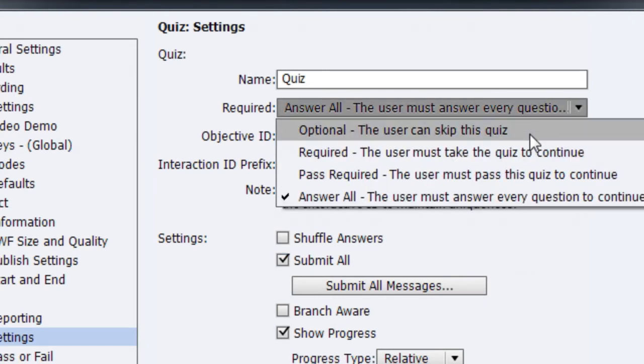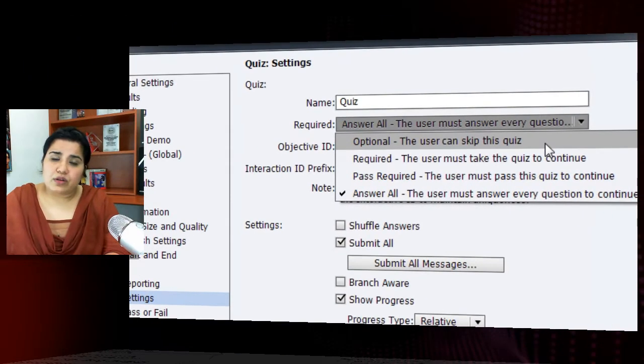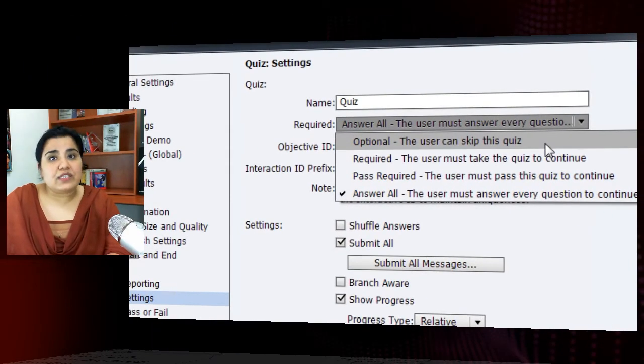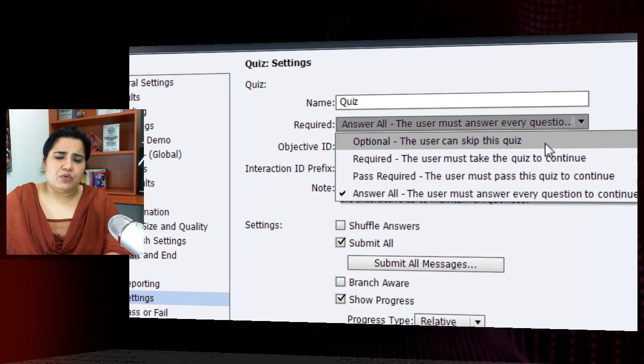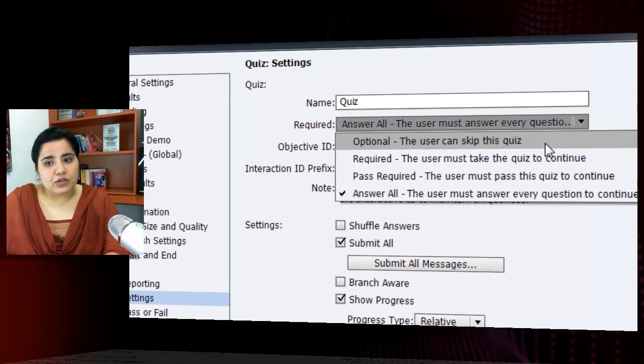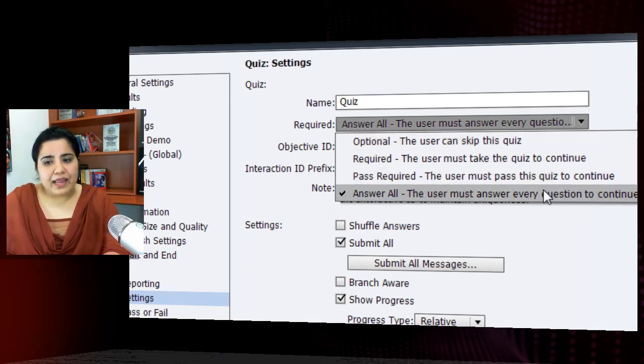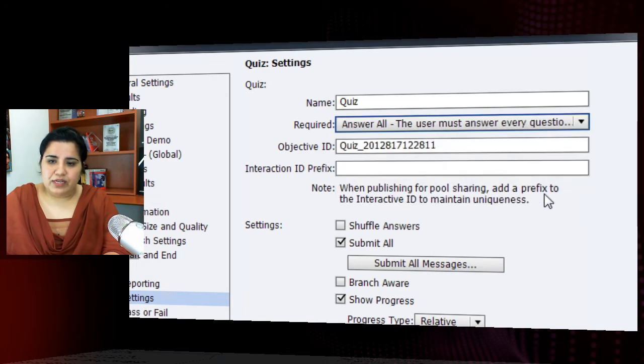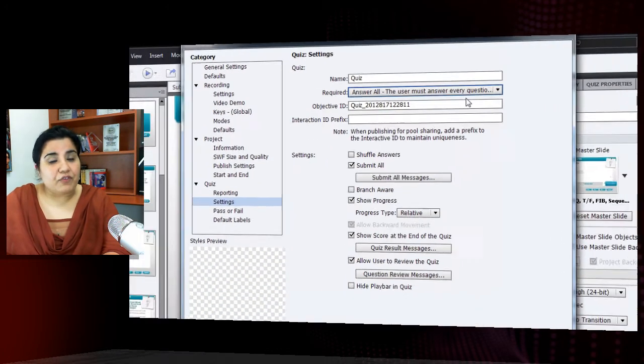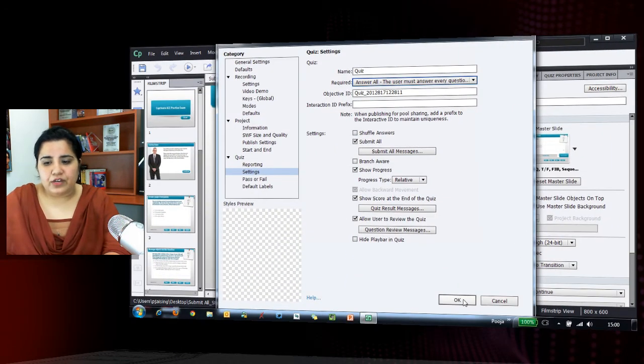You can easily go and change it to whatever is required. If you want to keep this quiz as optional to the learners or you do not want to mandate answering all the questions, you can go and change it, but by default, it's answer all. So, let's stick to the default option, which is answer all and hit OK.